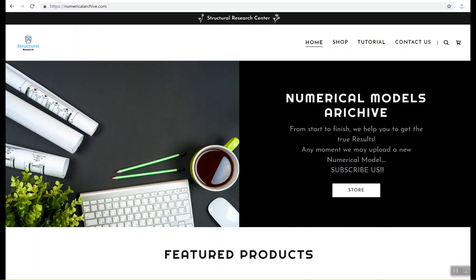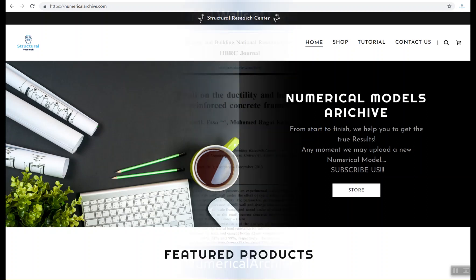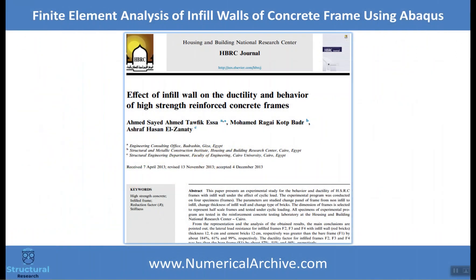Hey YouTube, this is the Structural Research Center and we are going once again to introduce a new numerical model. This model has a valid experimental pattern which was tested by Ahmed recently.